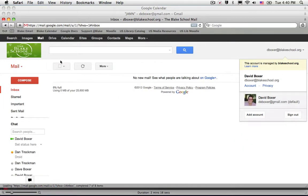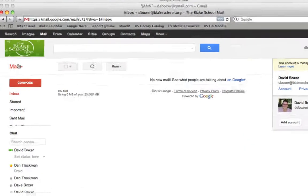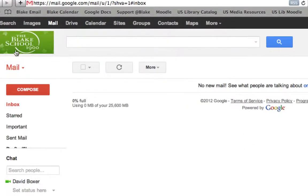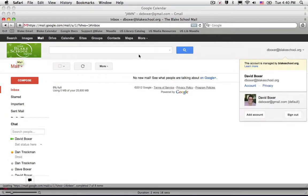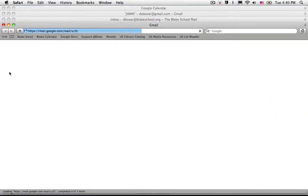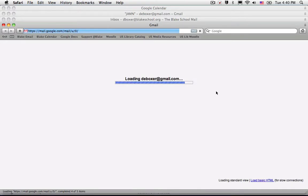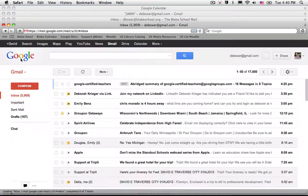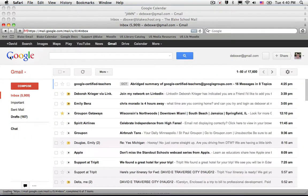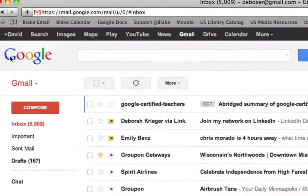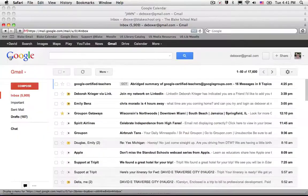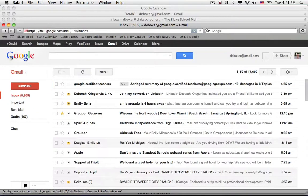I can also tell that I'm in my Blake School account because at the top left hand corner will be the Blake School logo, and when I switch back to my Gmail account I'll see not only that it's loading my personal email address but I'll see the Google logo on the upper left hand side.